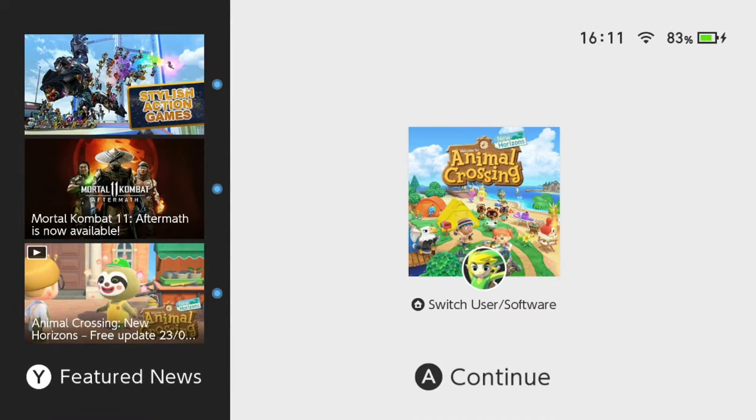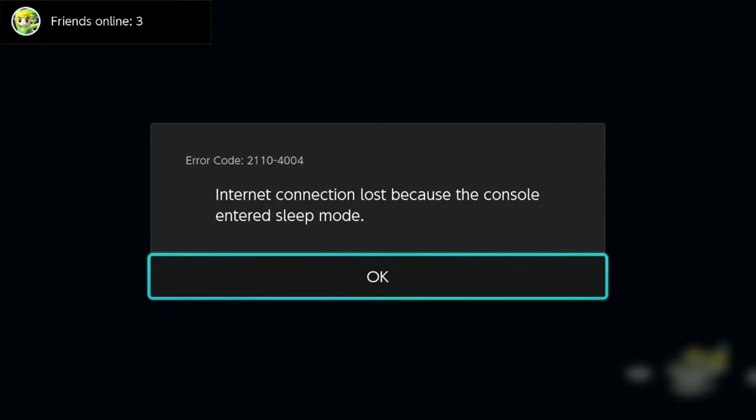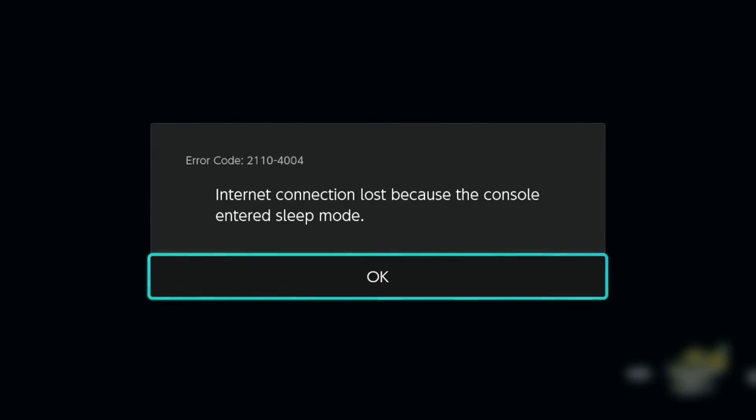All you have to do then is power your switch back on, click A, go back into the game and you will then see this error message appear. The error message should say the internet connection was lost because the console entered sleep mode. That's exactly what we want and all we do is click OK and we will be returned back to our island.